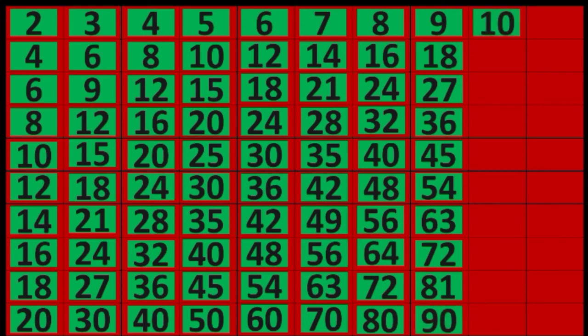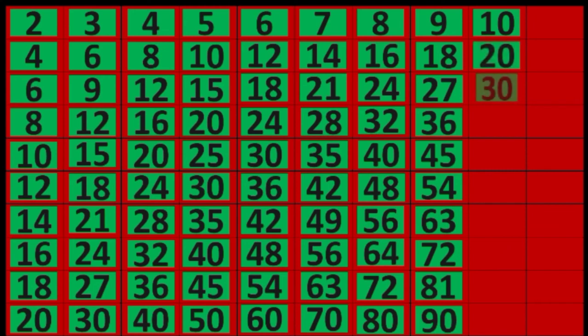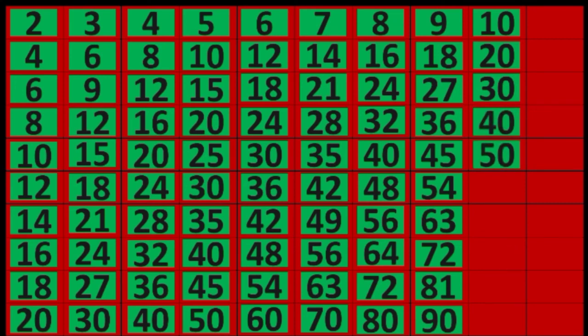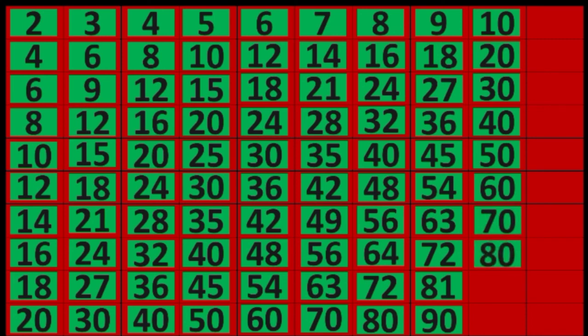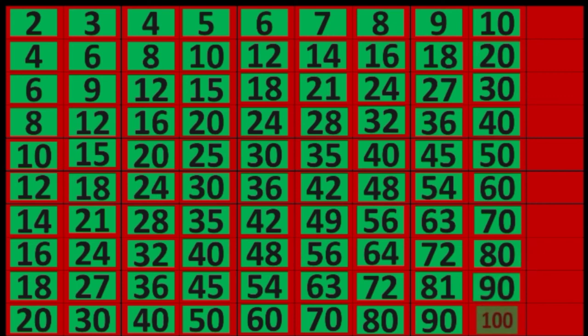10 times 1 equals 10, 10 times 2 equals 20, 10 times 3 equals 30, 10 times 4 equals 40, 10 times 5 equals 50, 10 times 6 equals 60, 10 times 7 equals 70, 10 times 8 equals 80, 10 times 9 equals 90, 10 times 10 equals 100.